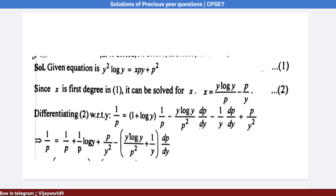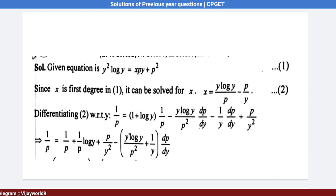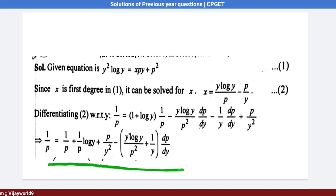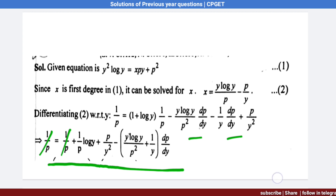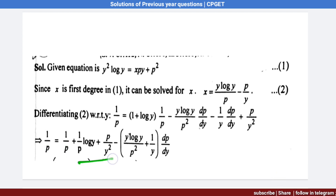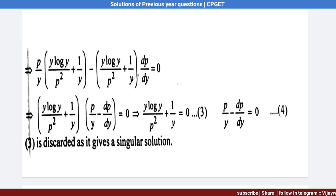Differentiate (y·log y)/p − p/y using the quotient (u/v) formula. What we get: 1/p = 1/p + (1/p)·log y + p/y² − (1/2)·(y·log y/p² + 1/y)·dp/dy. Here 1/p cancels, and from the remaining terms we factor out p/y as common, giving (y·log y/p² + 1/y).